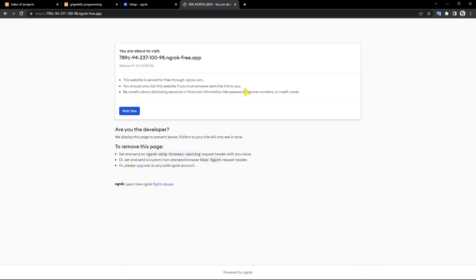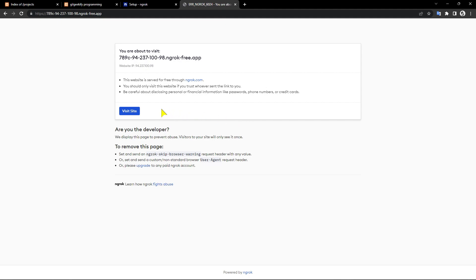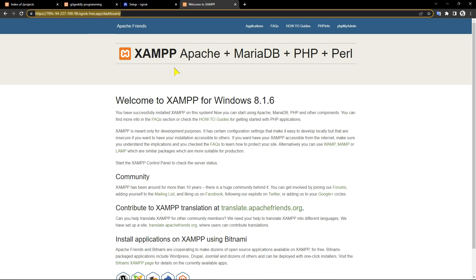With a free ngrok account, ngrok displays this warning page to prevent abuse. If you want to learn how you can remove it, I suggest you watch my ngrok tutorial video. Nice, as you can see my localhost has been exposed well.